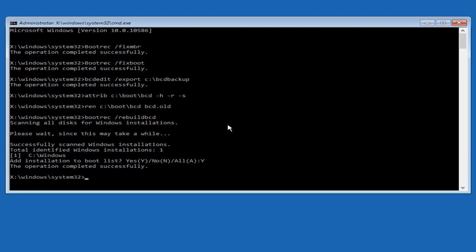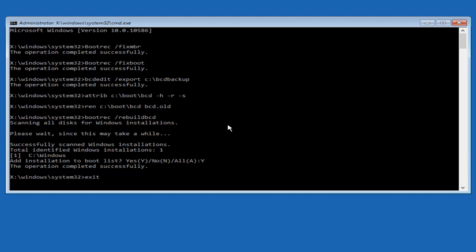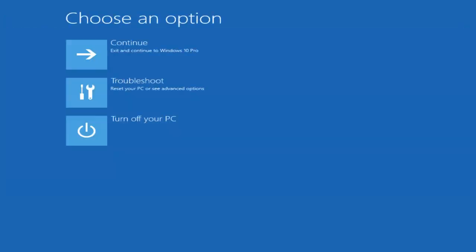So at this point you can type exit and then hit enter on your keyboard. And at this point you should be able to exit and continue to your Windows computer and you should be good to go. So I hope this brief tutorial helped you guys out, and I will catch you in the next video. Goodbye.